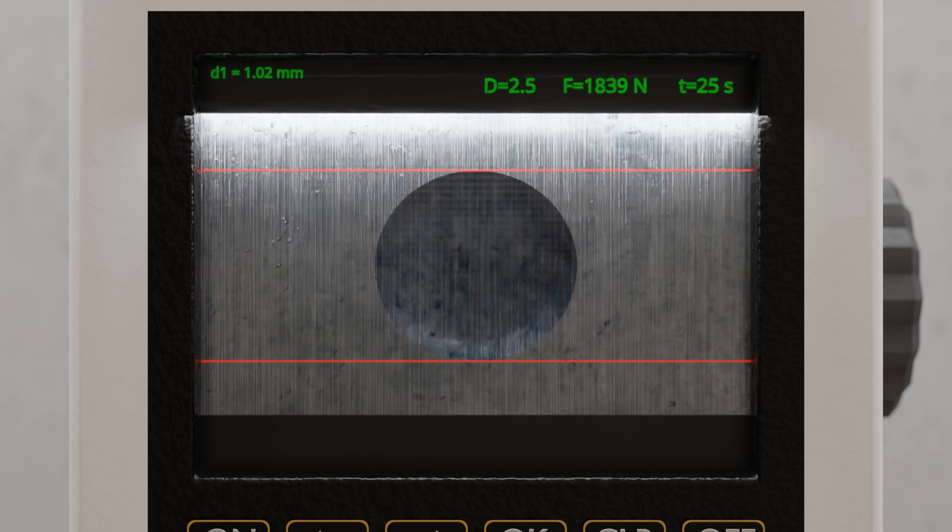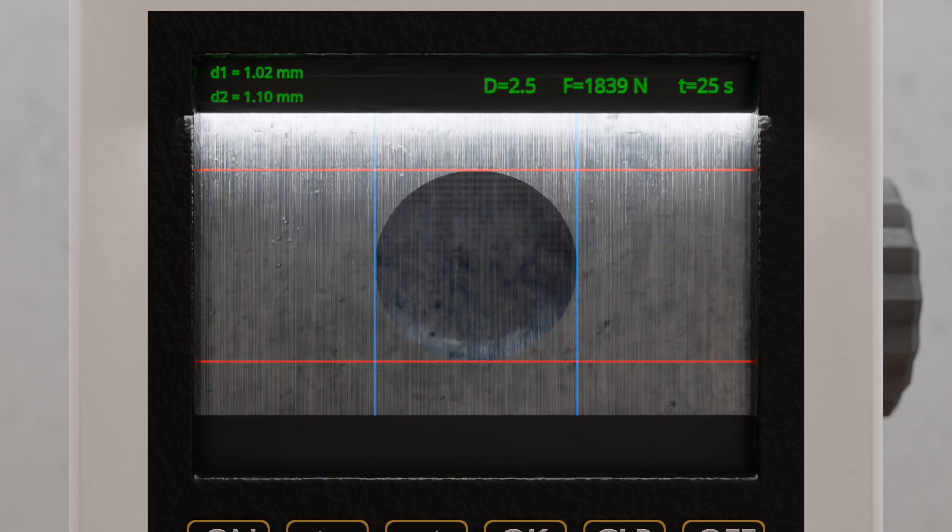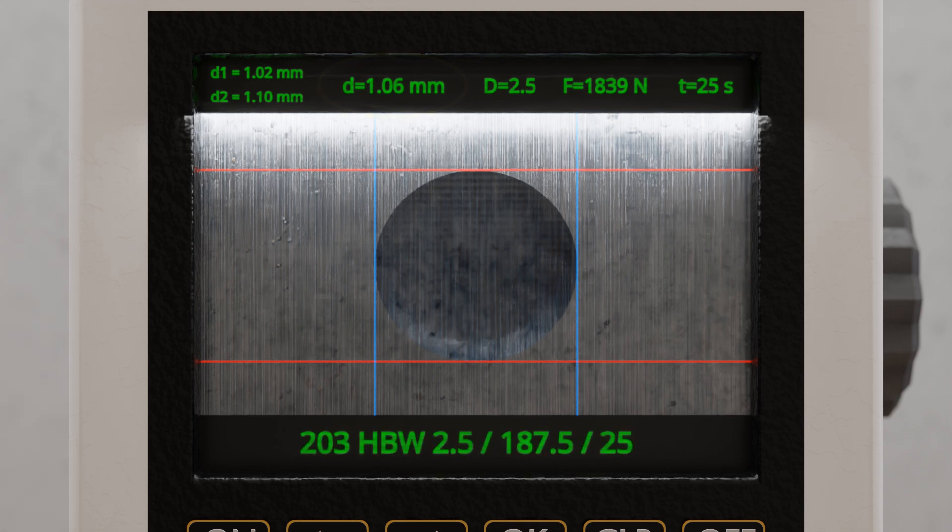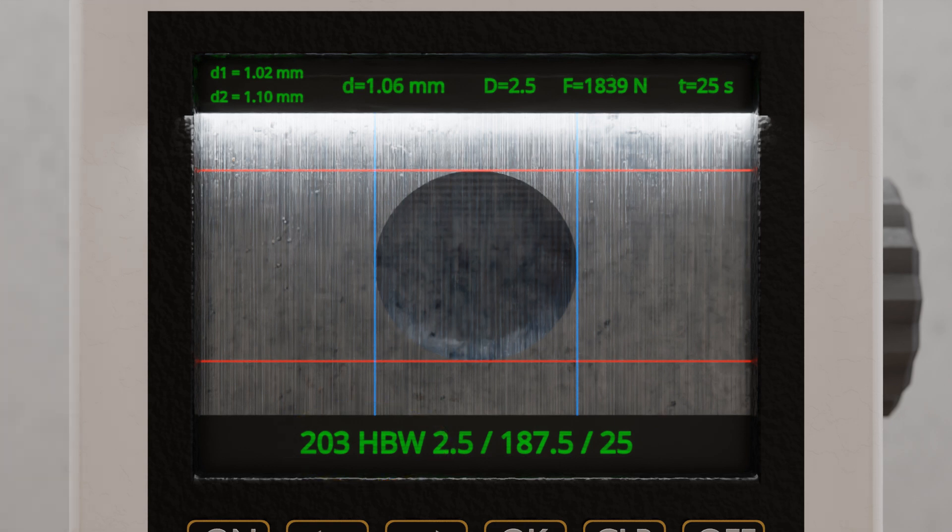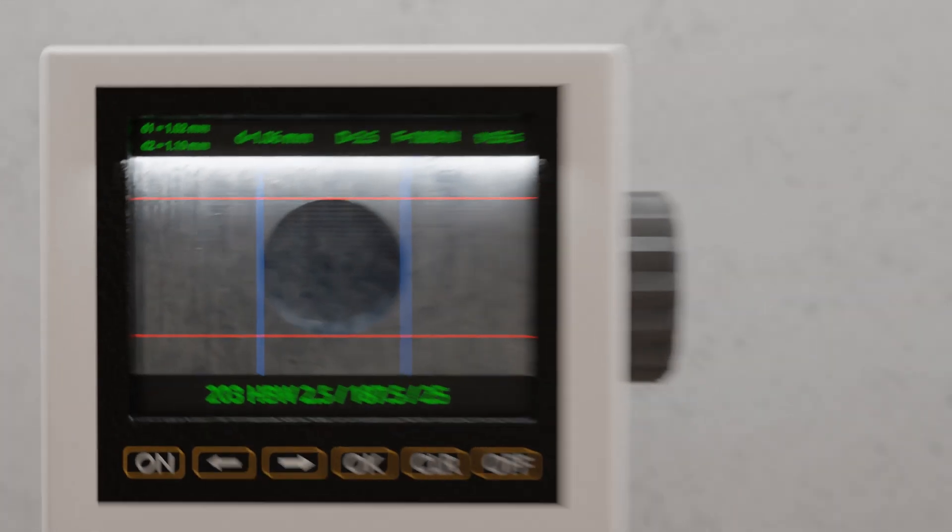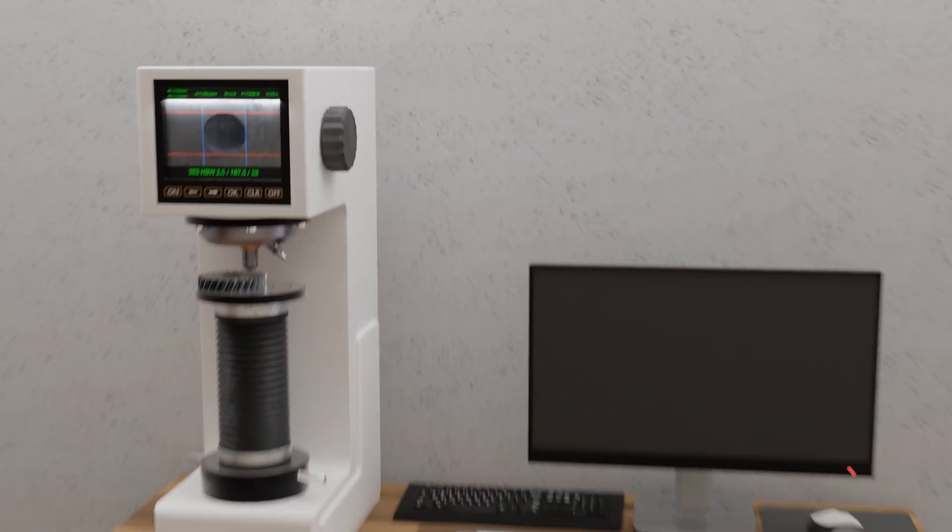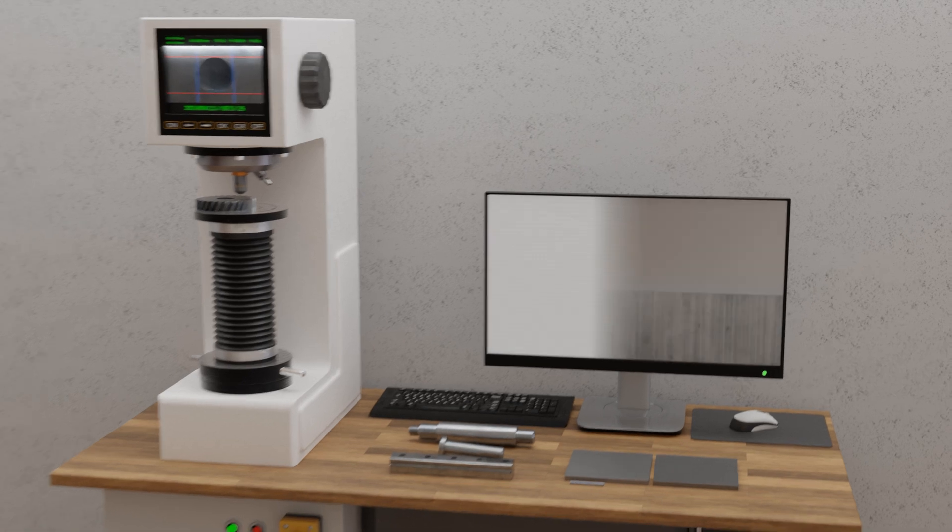Therefore, the diameter is averaged using two measurements taken at right angles to each other. Using the mean diameter, the testing machine calculates the hardness value. In this case, the surface has a Brinell hardness value HBW of 203. The principles behind determining this hardness value based on the indentation diameter are explained in more detail in the following.